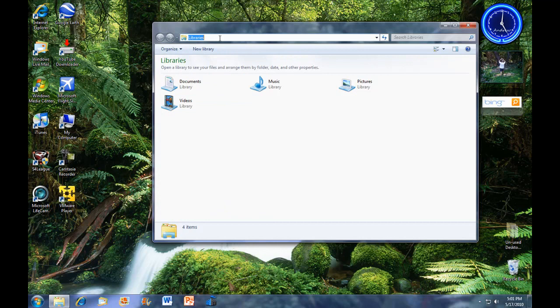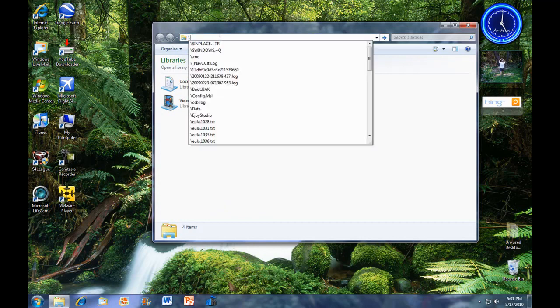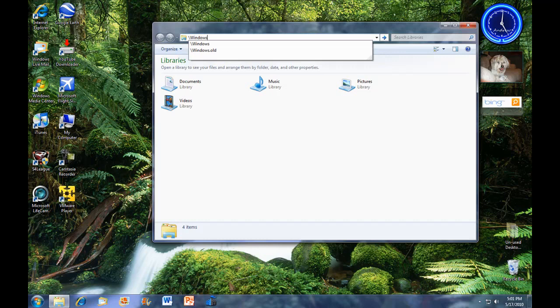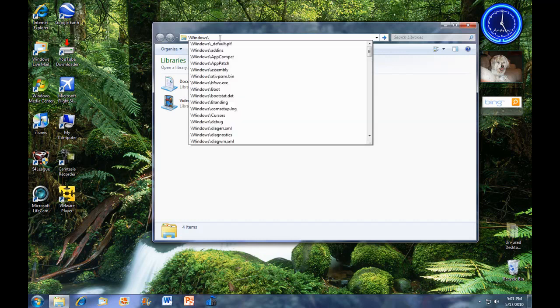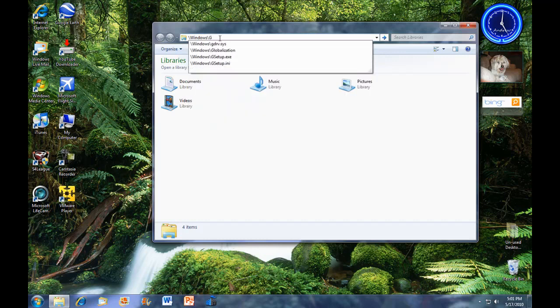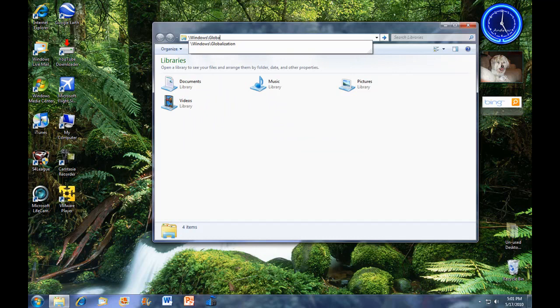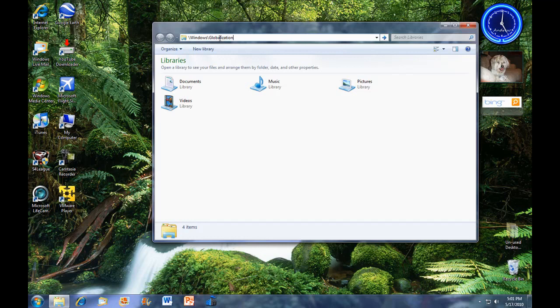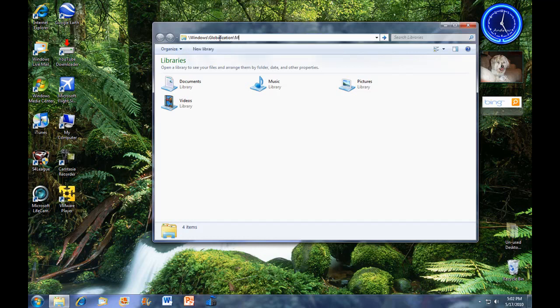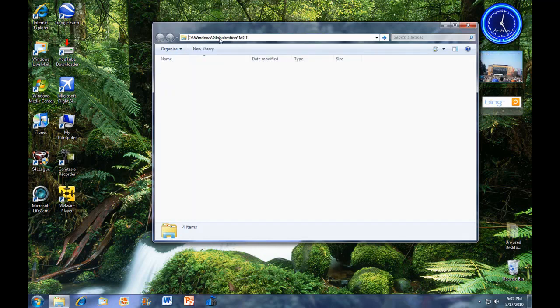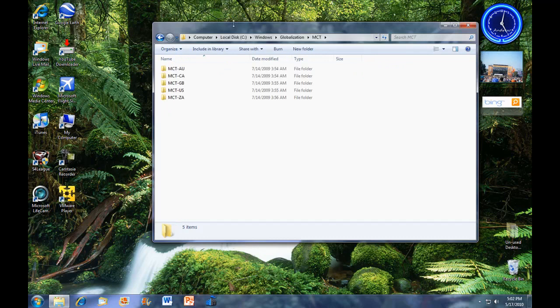Then you're going to come right here, and you're going to do backslash windows, backslash globalization, sorry, backslash MCT, capital, enter.